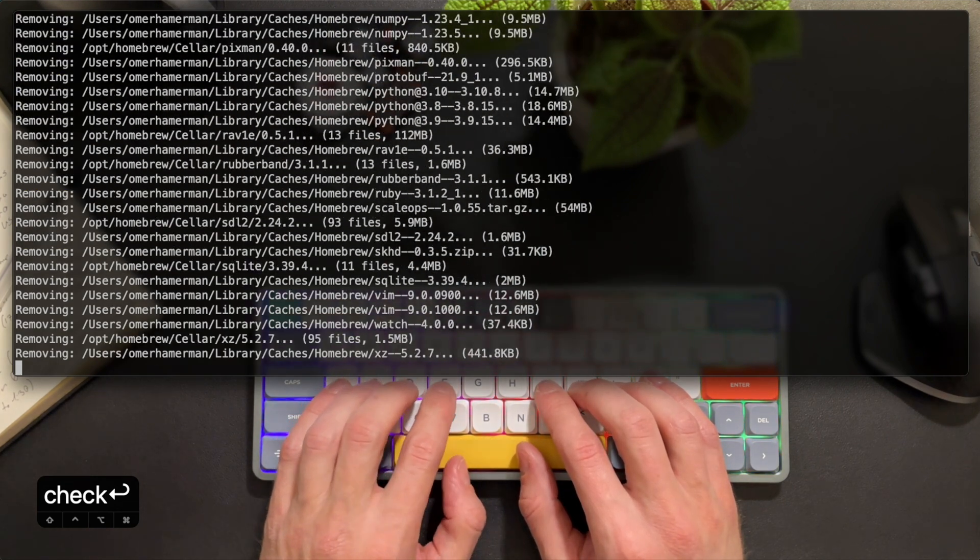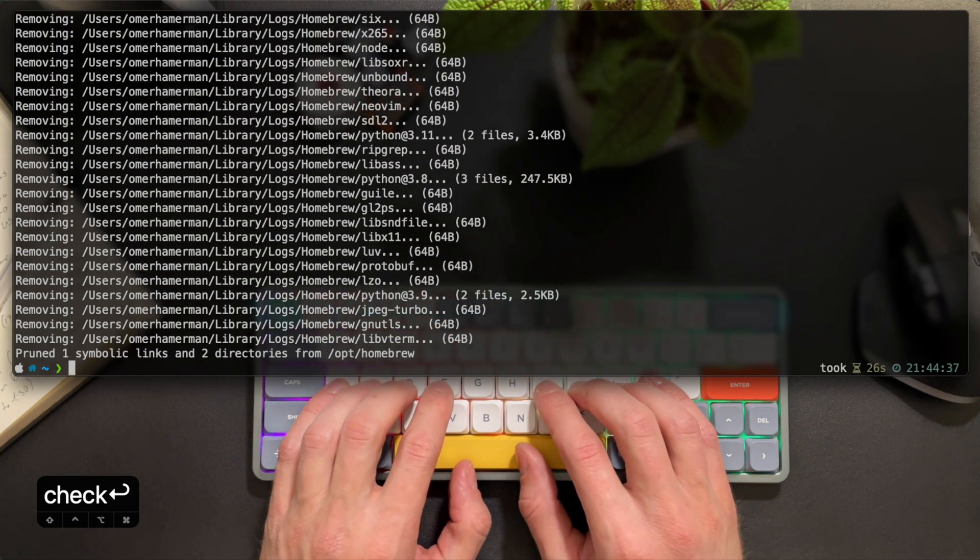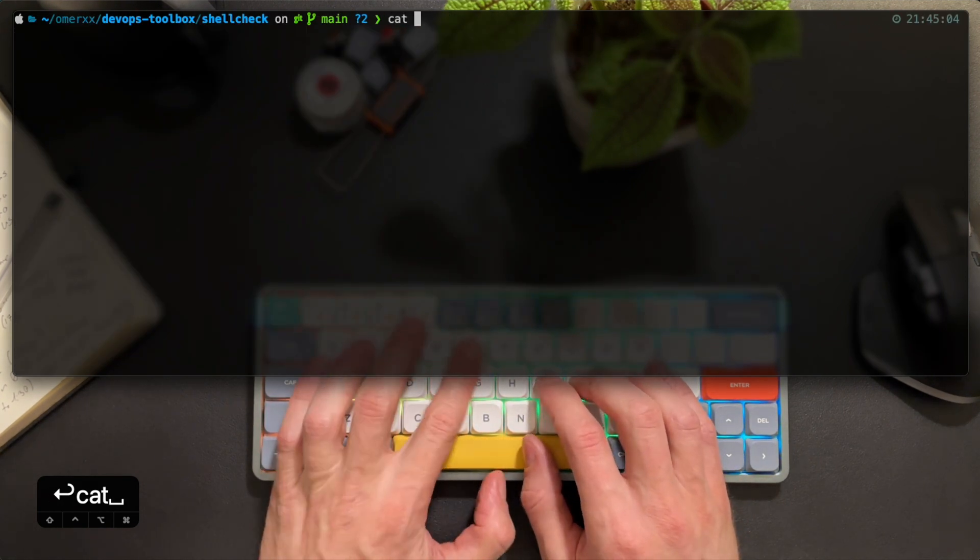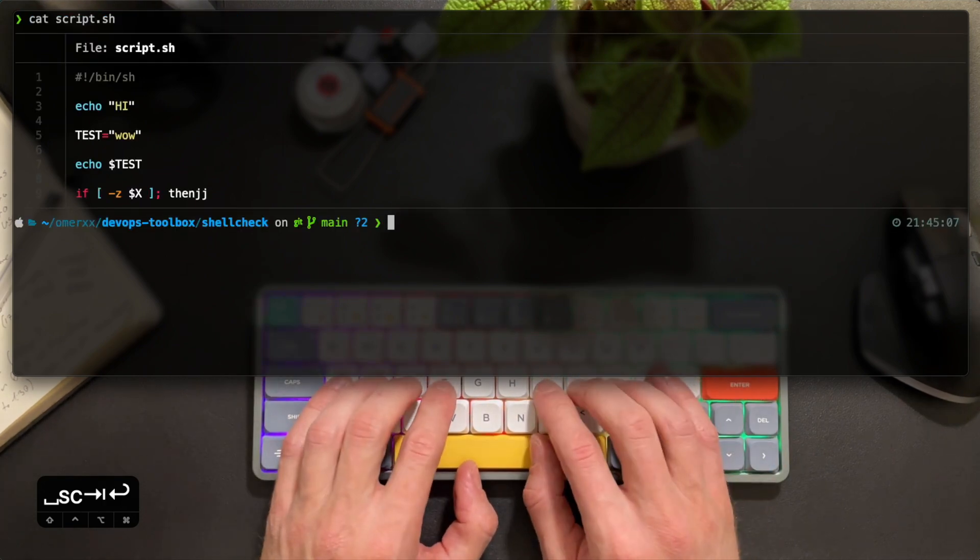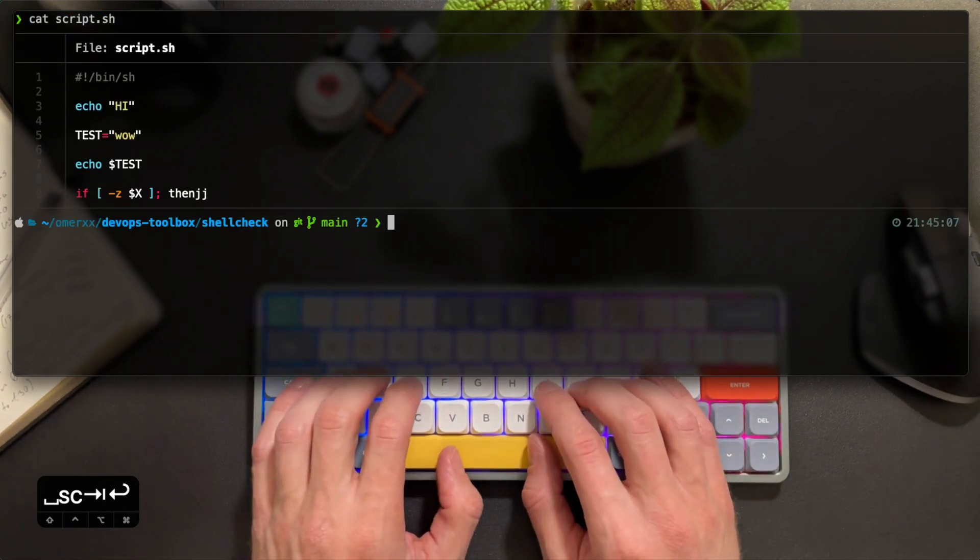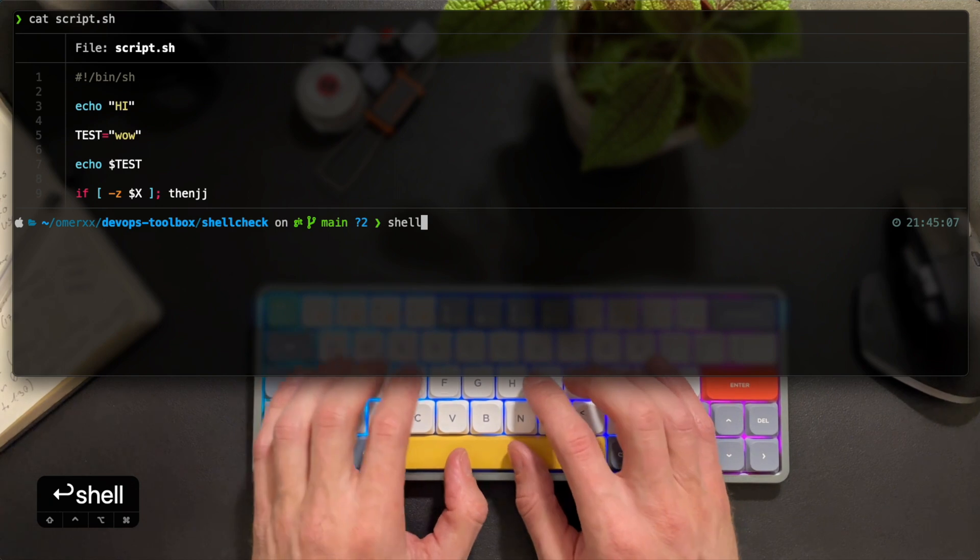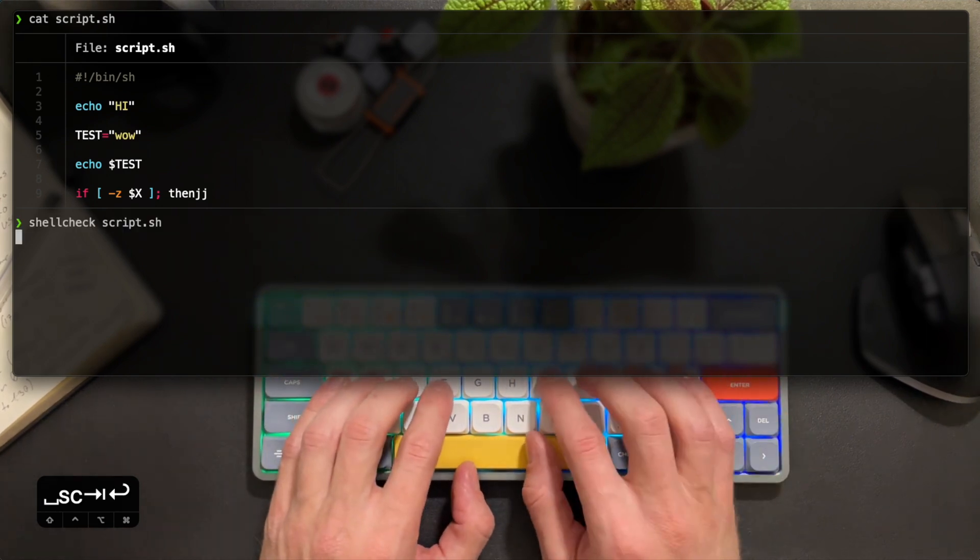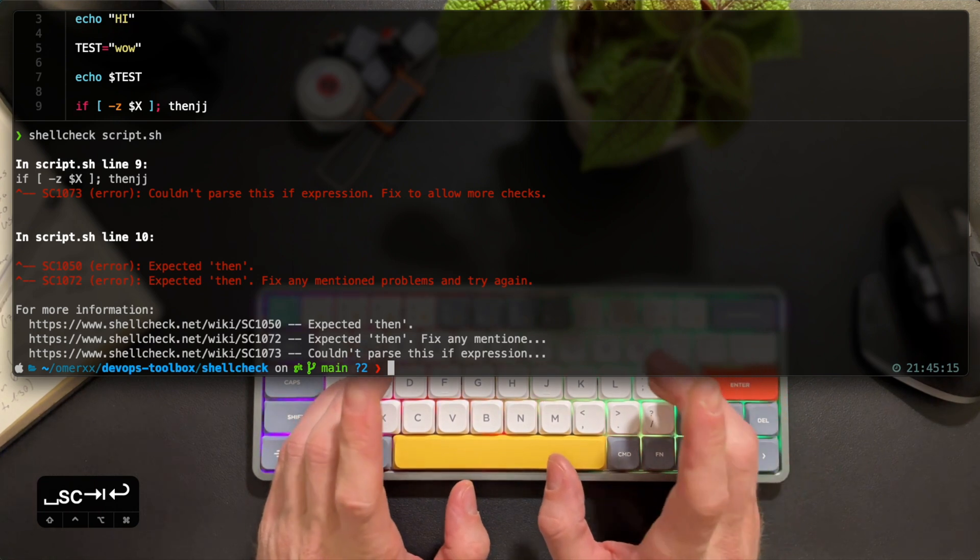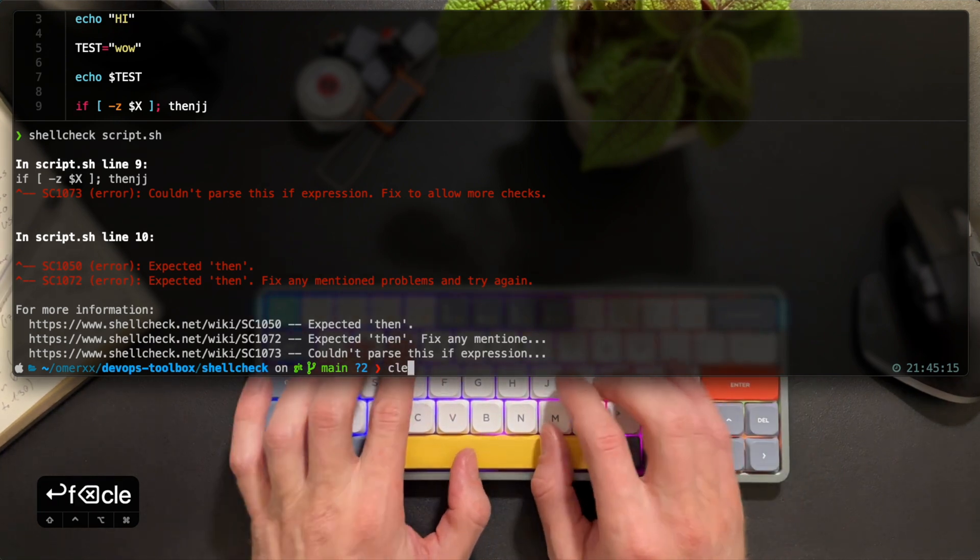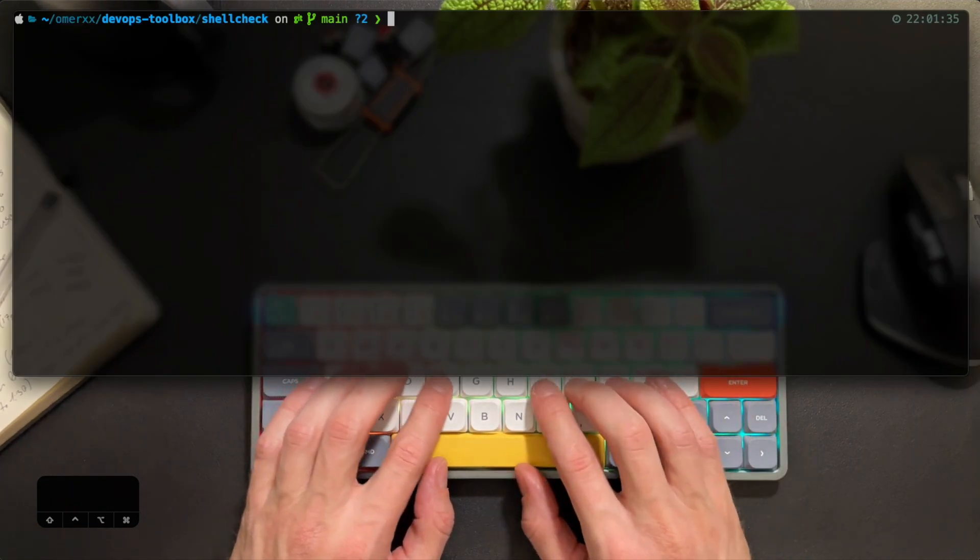So I prepared a really bad script just to see an initial reaction from ShellCheck. It immediately tells me some parts cannot be parsed and they require fixing. Once fixed, ShellCheck will show additional checks.